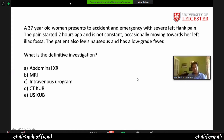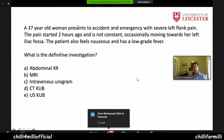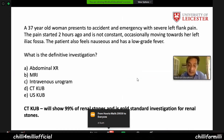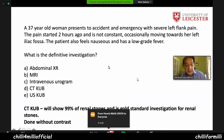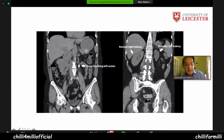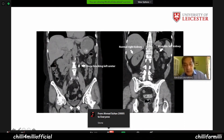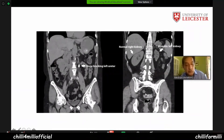What is the answer here? CT-KUB — correct. CT-KUB is an ideal investigation in this situation. It will show you 99% of renal stones and is the gold standard investigation for renal stones. The good thing is it does not need any contrast. On CT-KUB, you can see a stone in the ureter blocking the left ureter, a normal kidney, and an atrophic kidney.